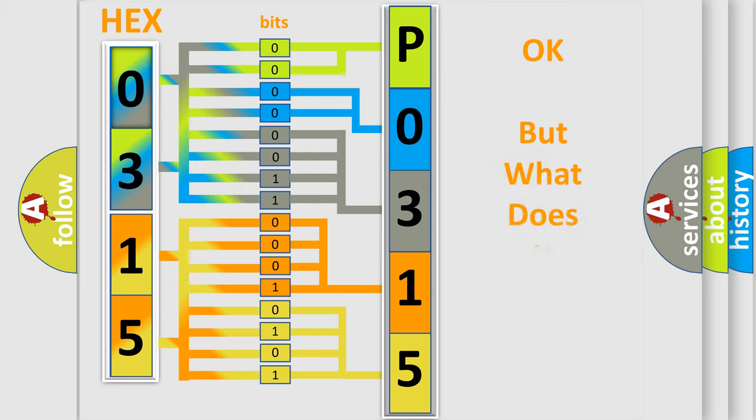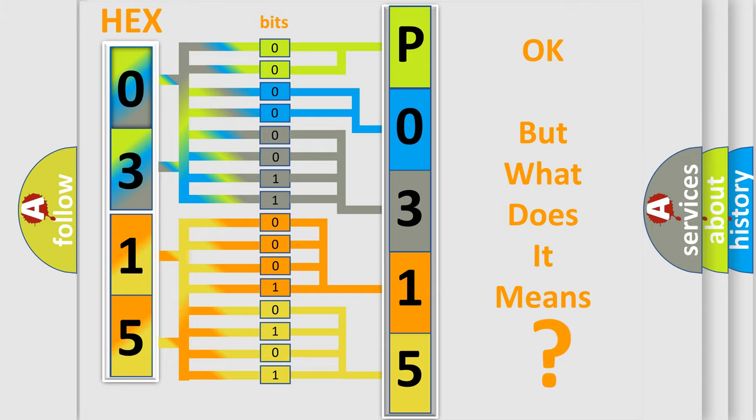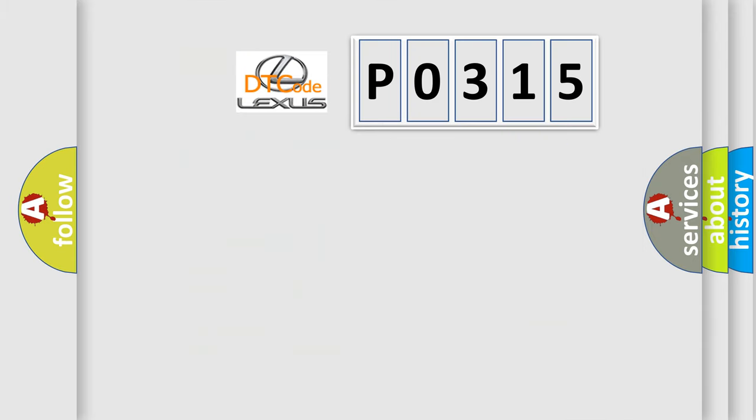The number itself does not make sense to us if we cannot assign information about what it actually expresses. So, what does the diagnostic trouble code P0315 interpret specifically for Lexus car manufacturers?